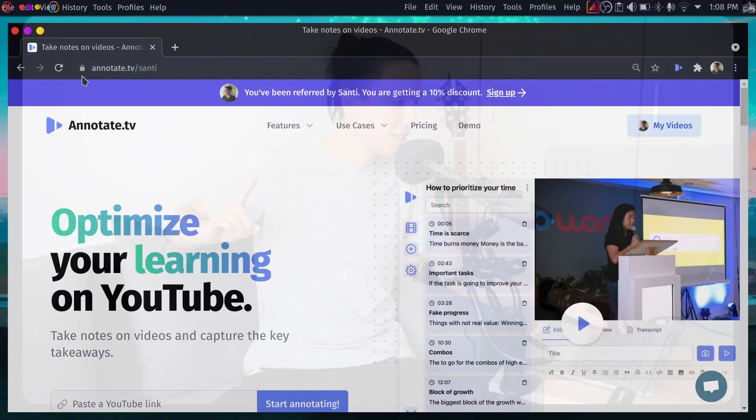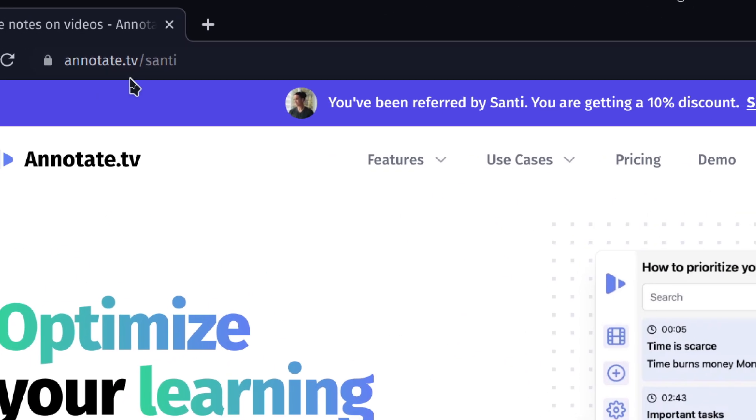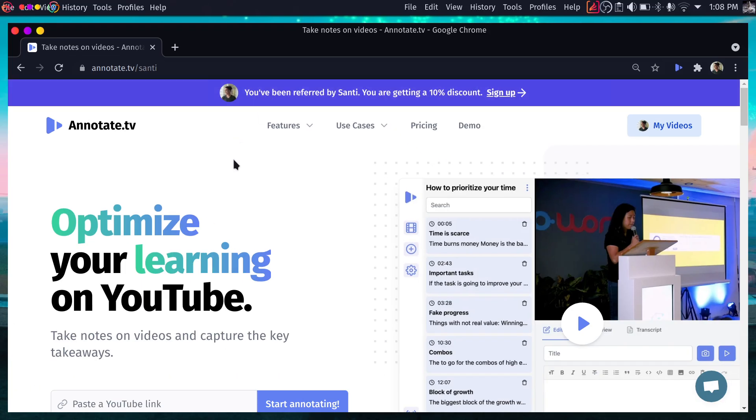So now I have a really cool discount for you. If you go to annotate.tv/Santi, you'll have a permanent discount across your subscription, and this is going to save you some money. As a disclaimer, we are collaborating, so this is an affiliate link, but I truly believe in this application. We set up the affiliate program from scratch because I really wanted to recommend this to you and I really wanted to work with Matty, the creator of this amazing tool.